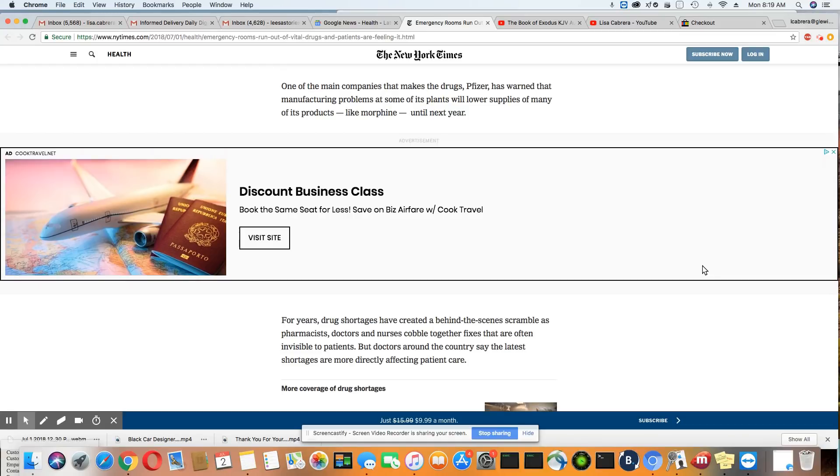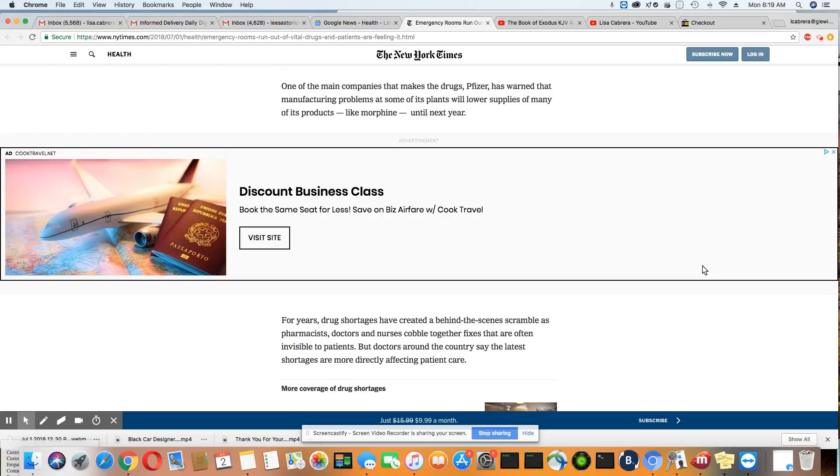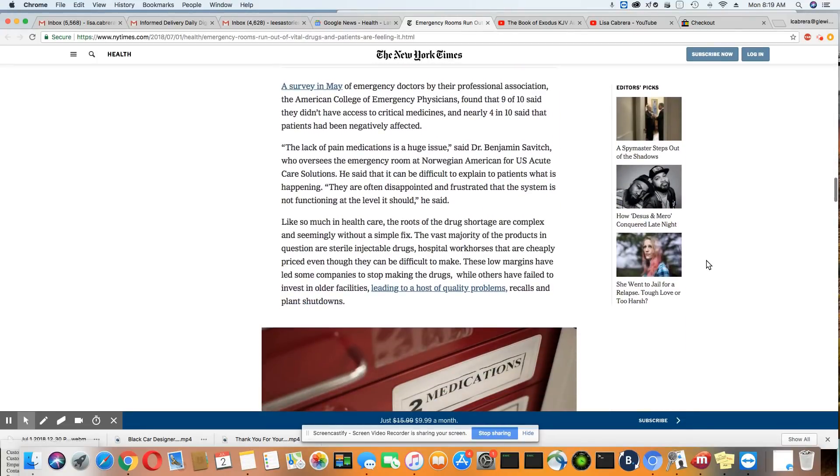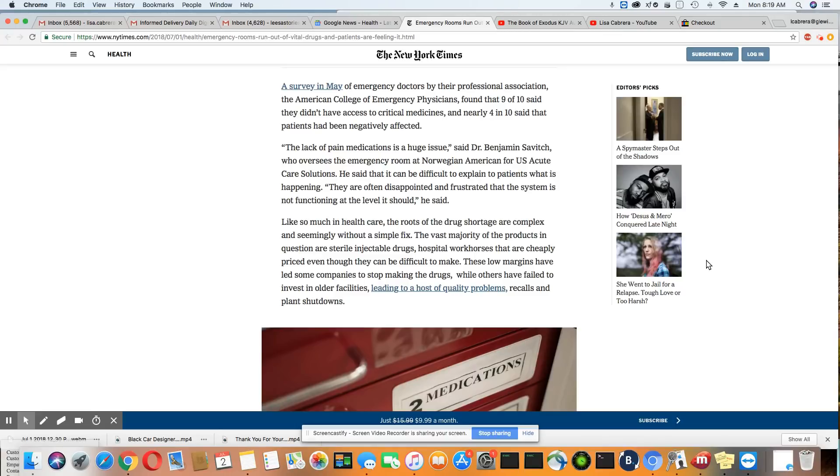For years, drug shortages have created a behind the scenes scramble as pharmacists, doctors and nurses try to come up with different ways to treat pain. But doctors around the country say the latest shortages are more directly affecting patient care. A survey in May by the American College of Emergency Physicians found that nine of ten said they didn't have access to crucial medicines. Nearly four in ten said patients have been negatively affected.